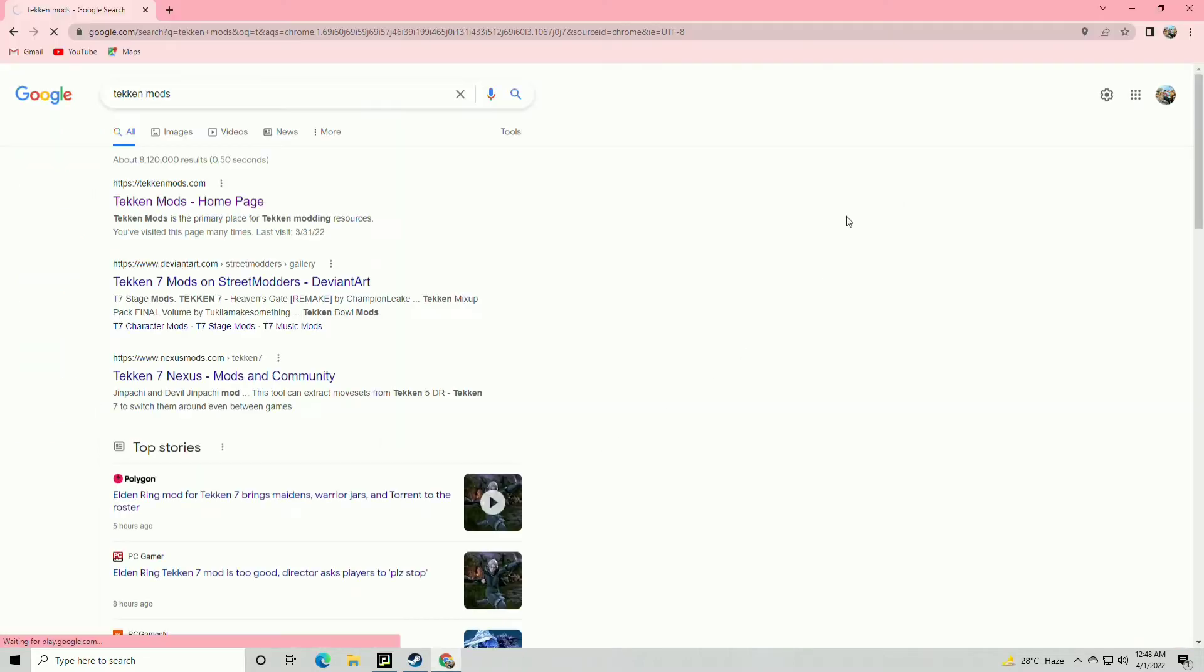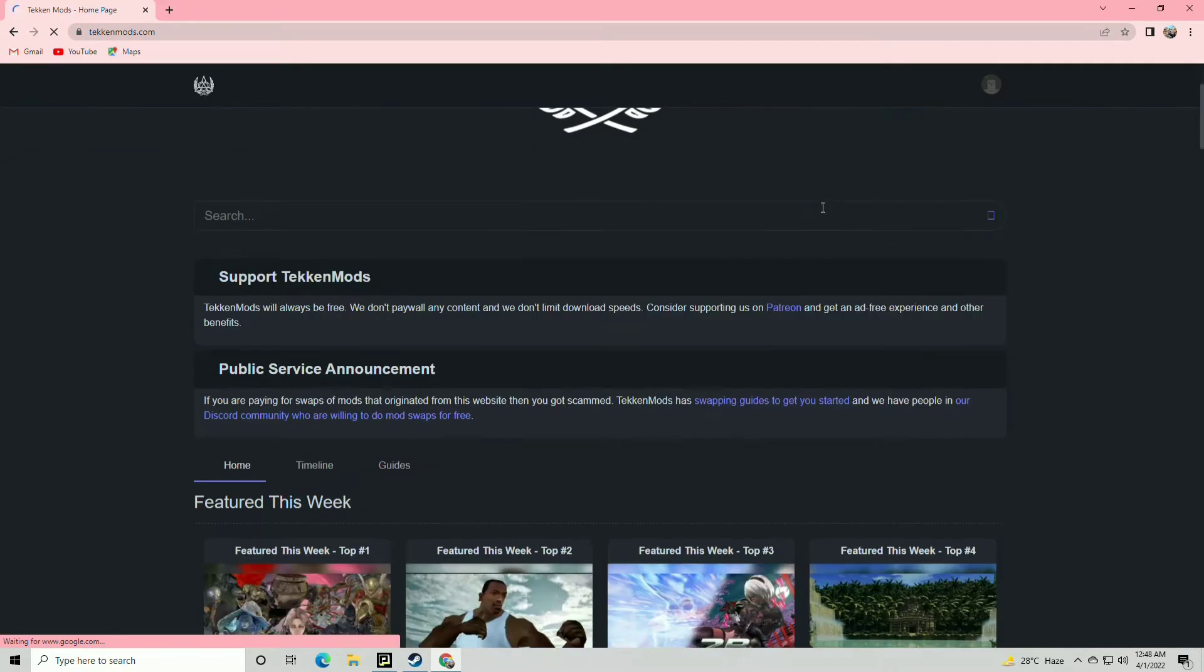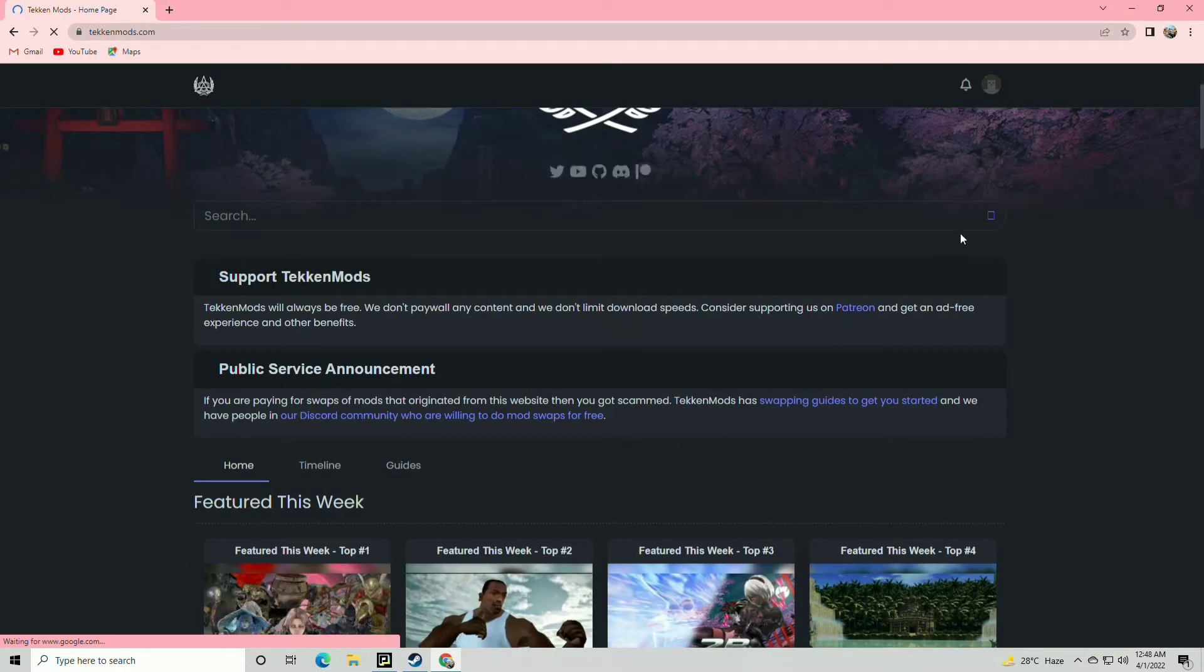I'm gonna show you how to install Moveset Mod and extract it and place into the folder.